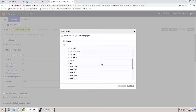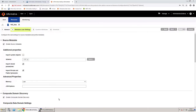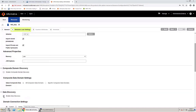For this demonstration, select the HR schema. Scroll down and clear the Composite Domain Discovery checkbox. Scroll down further and clear the Data Discovery checkbox as well.